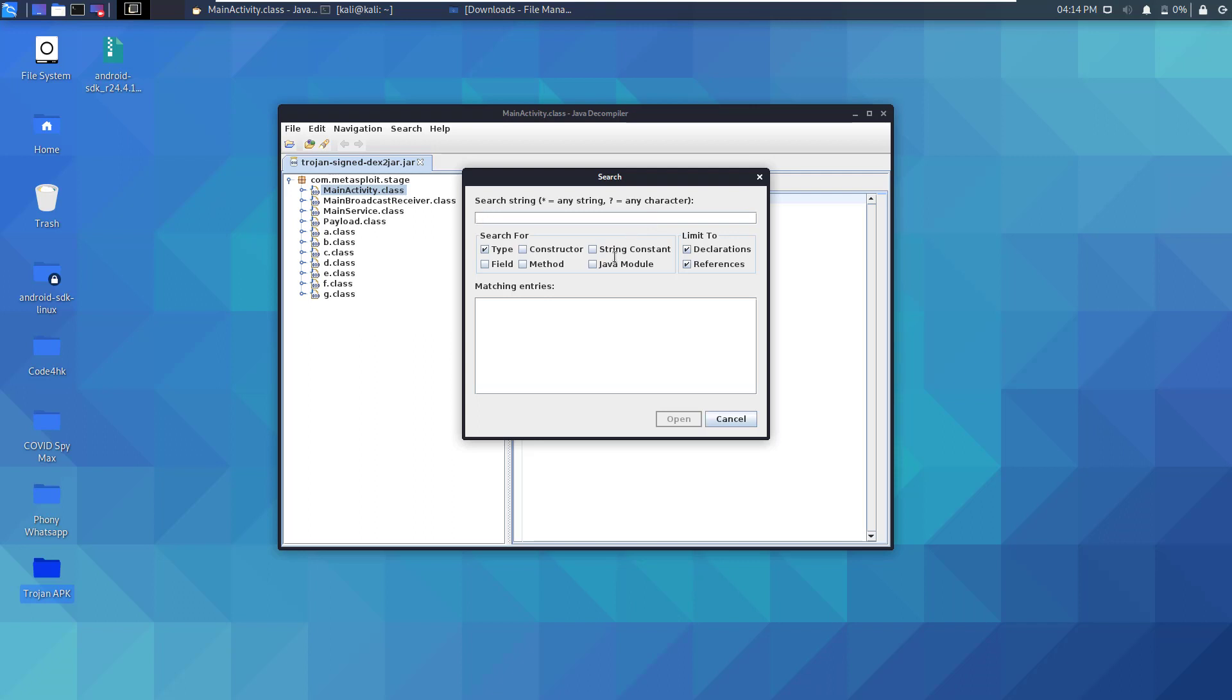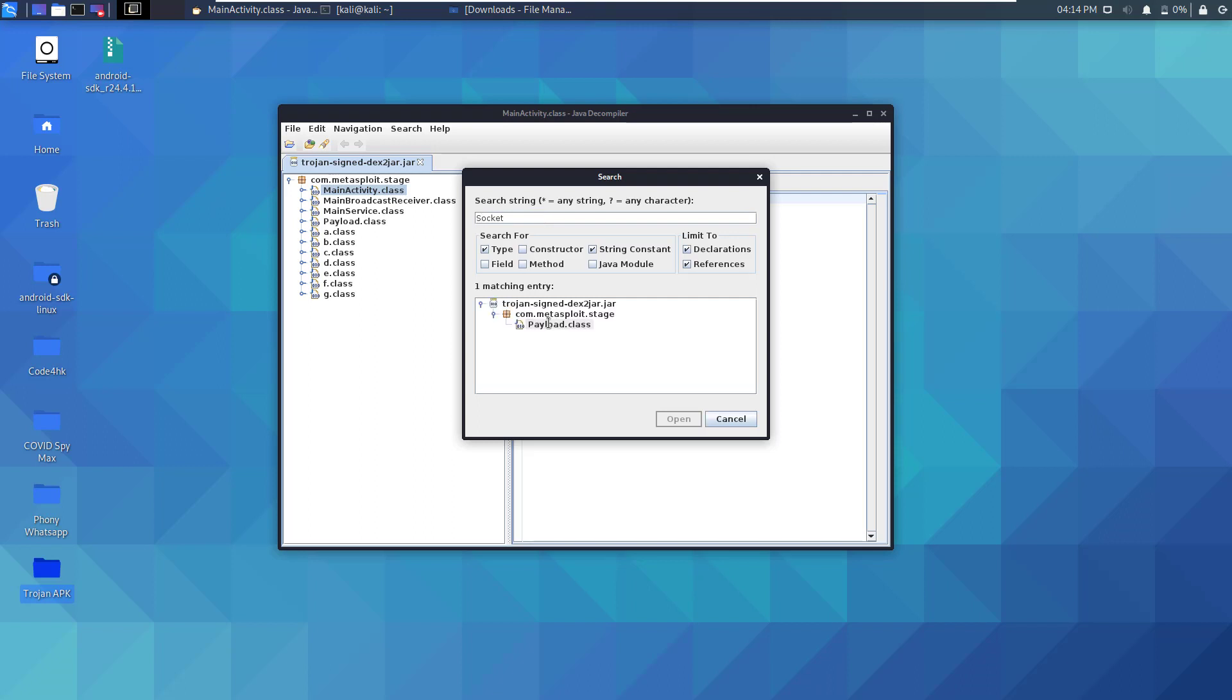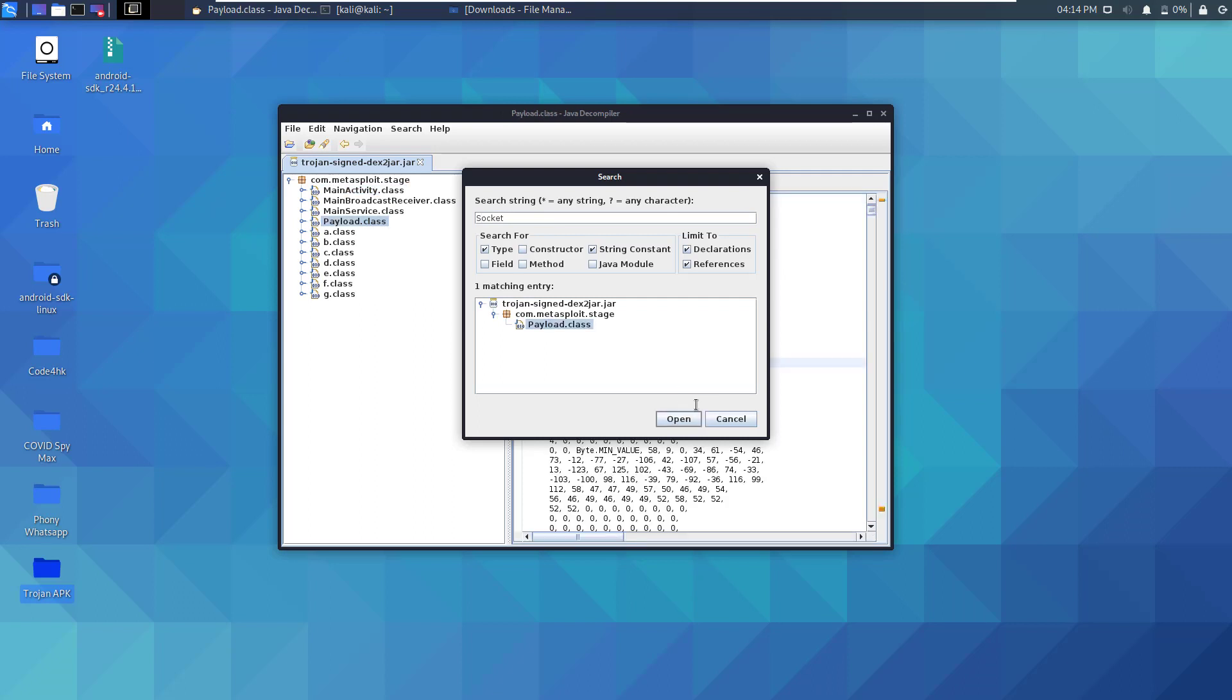Let's enable the string constant here and let's search for socket. So as you can see, we're using a lowercase 's', it will find nothing. But uppercase 'S' it will indicate that in the payload.class there is something or some declaration for socket.